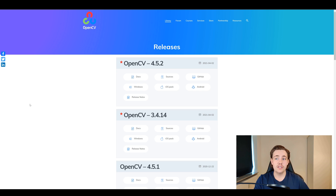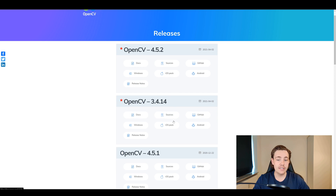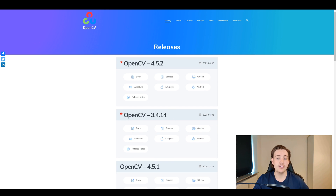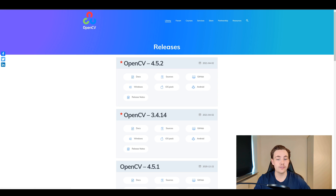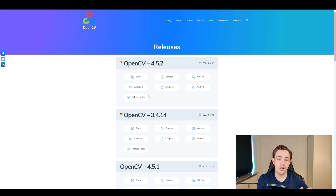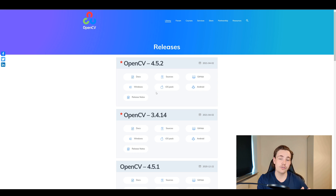First of all, we go to the OpenCV official website on the releases page, where we have different versions of OpenCV that we can download. Depending on the platform — Windows, iOS, or others — you go to the releases site on the official website and hit the download button. It will download an executable file that you can set up and specify where you want to store OpenCV on your computer, which we'll use later when setting it up with Visual Studio Code.